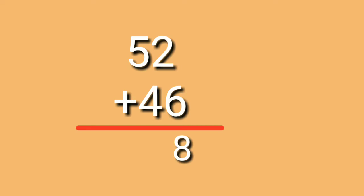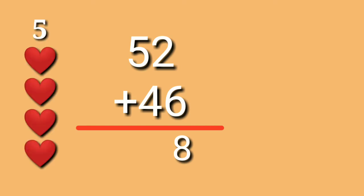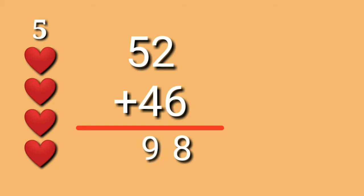Let's proceed to the 10's place. 5 plus 4. Again, look at the big number which is 5. 5 on your mind. 5, 6, 7, 8, 9. So, 5 plus 4 is equals to 9. The sum of 52 plus 46 is equals to 98.